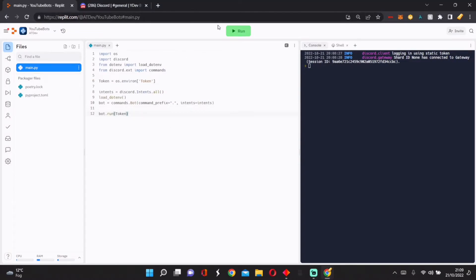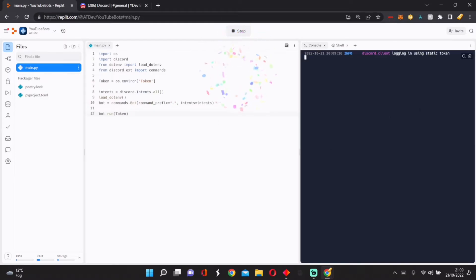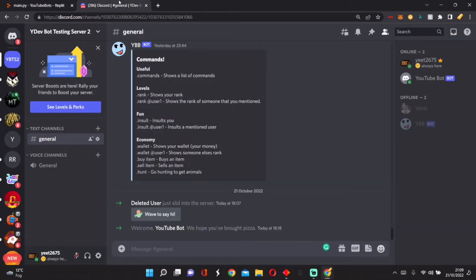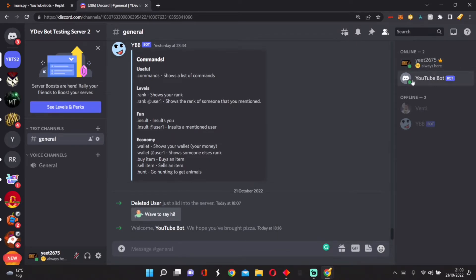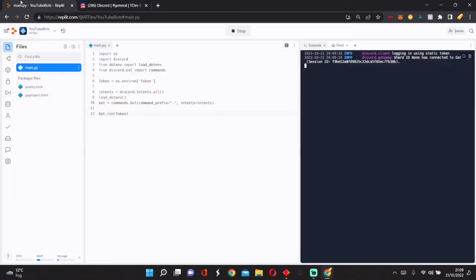So after waiting for a bit, if we go into our server, it says YouTube Bot, so it shows that it's online. Once we've done that, we can finally start putting commands.